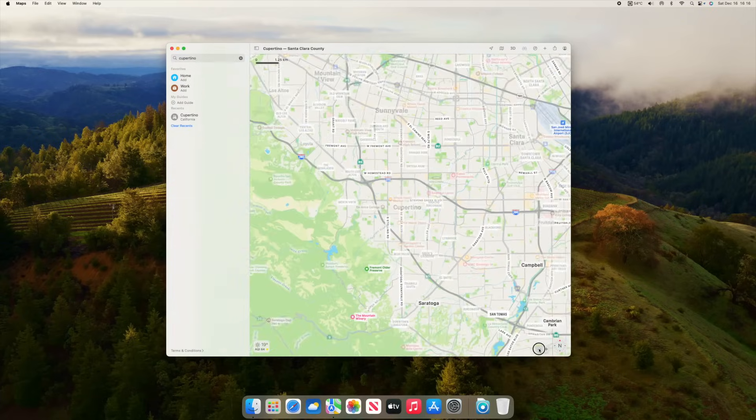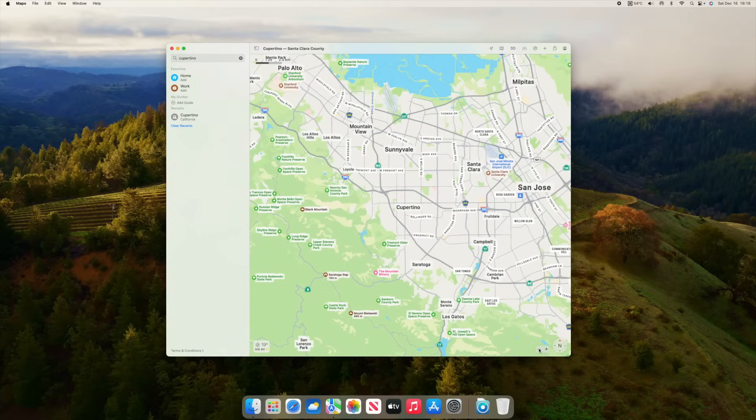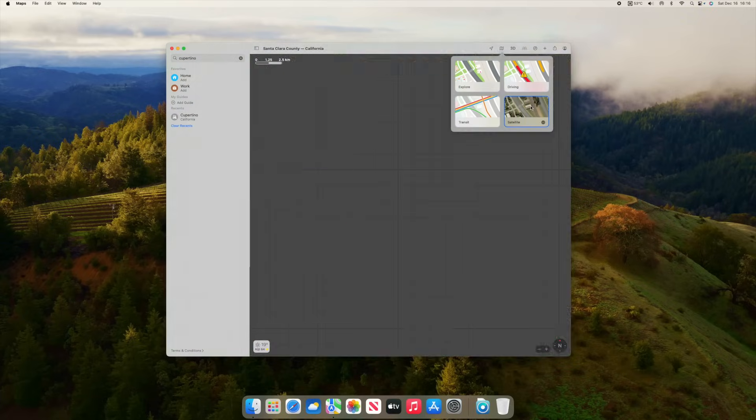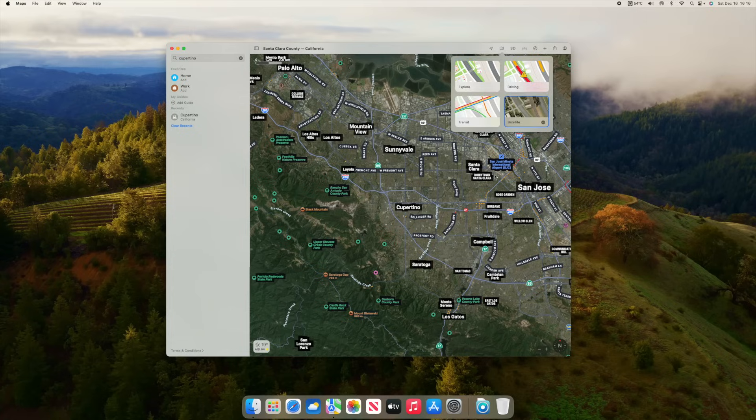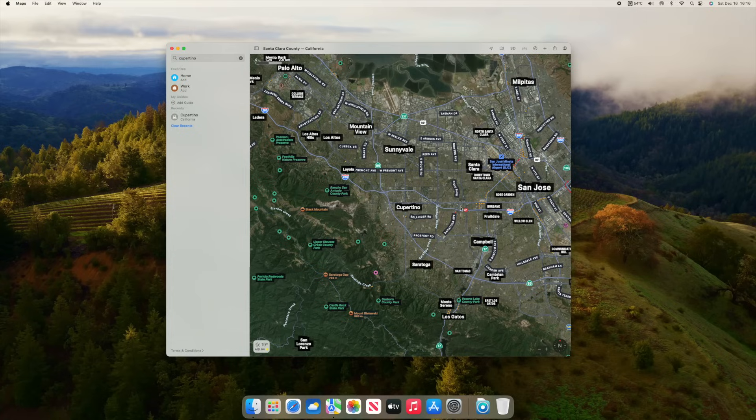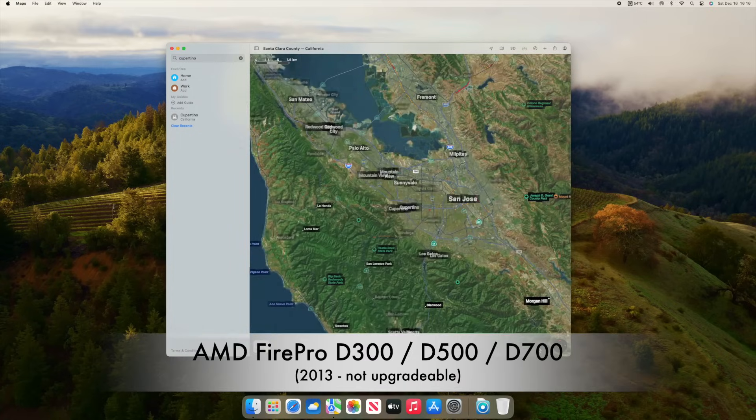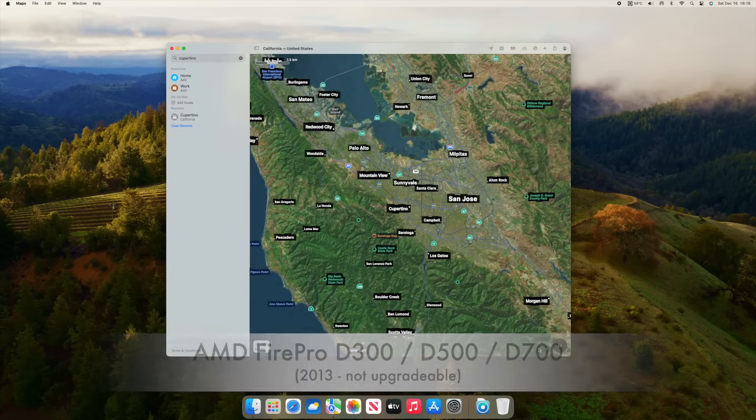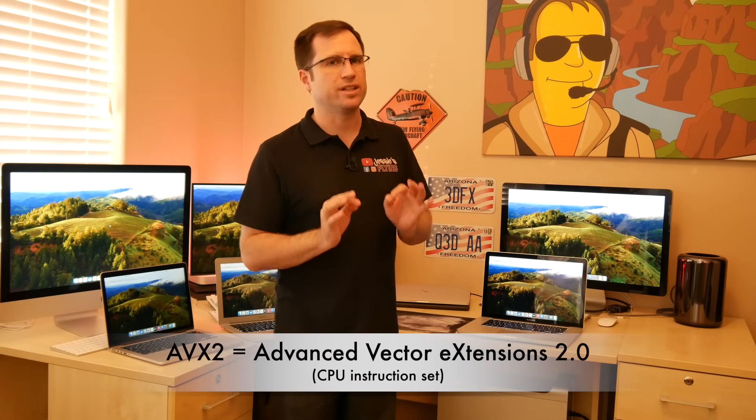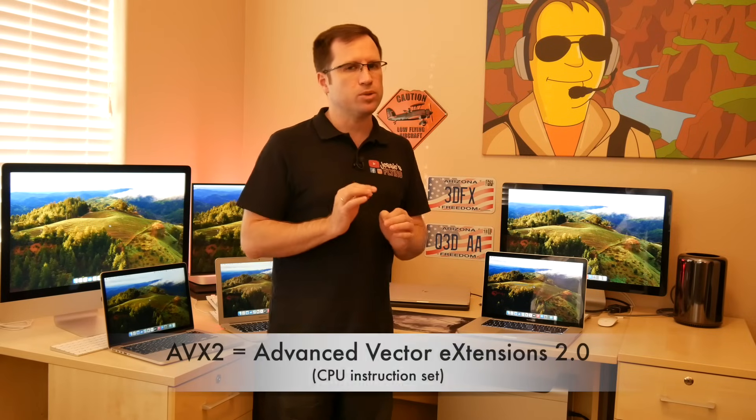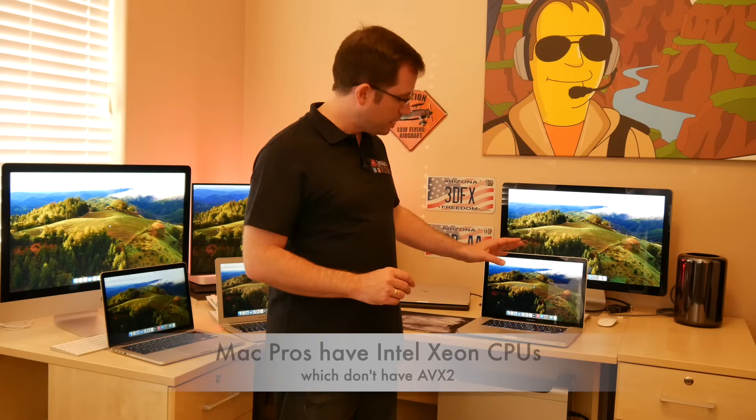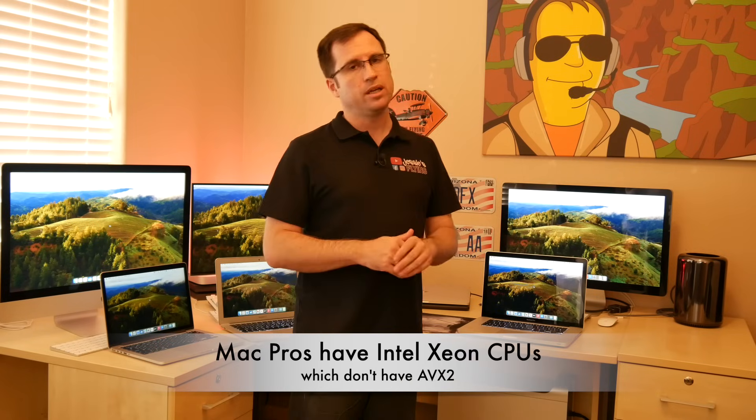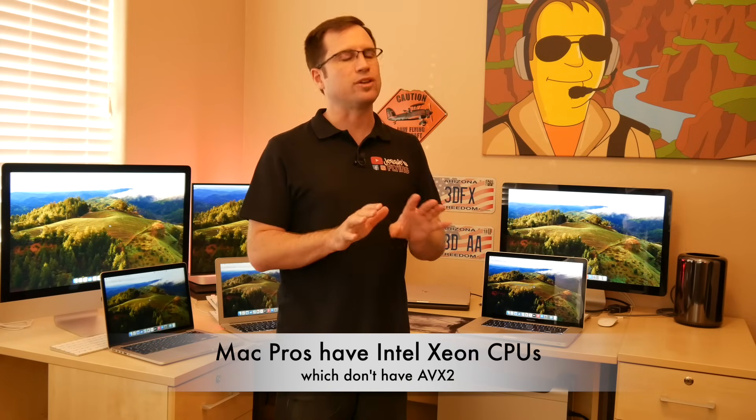the Mac Pro 2013, where you cannot upgrade the graphic cards, this one has problems with the transparency in maps. The Apple MapKit requires for AMD graphic cards, and that are Fire Pro 3, 5 or 700 graphic cards, AVX2. That is an instruction set for Intel CPUs that started around 2013. So the MacBook Air 2013 already has it, the MacBook Pro 2012 not, but both Mac Pros, they have Xeon processors. They don't have AVX2.